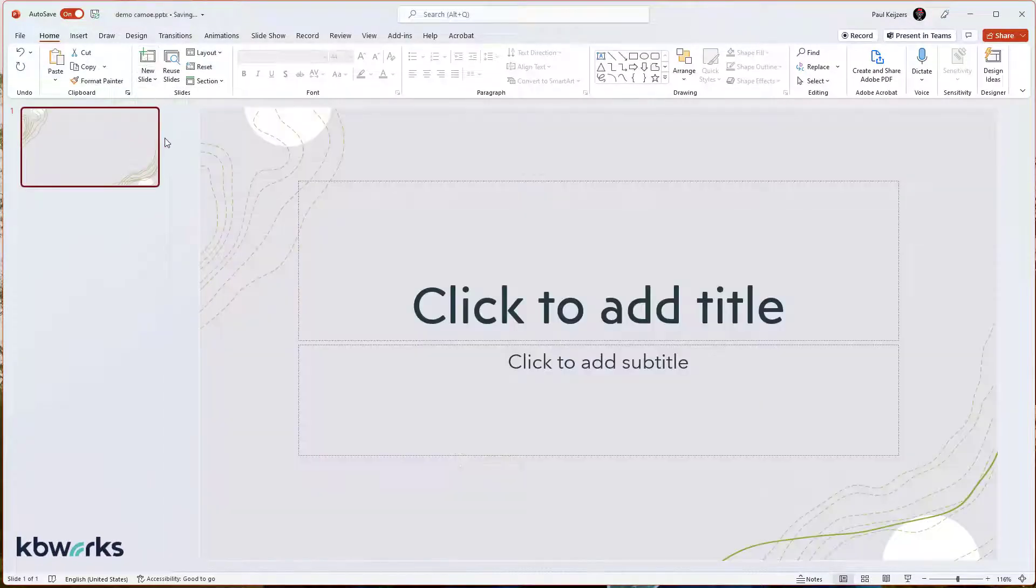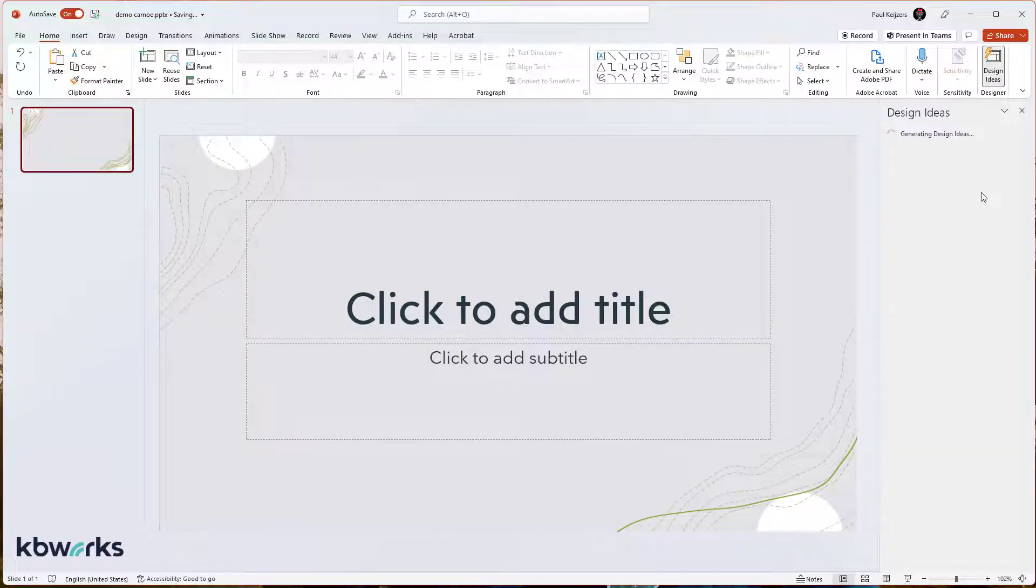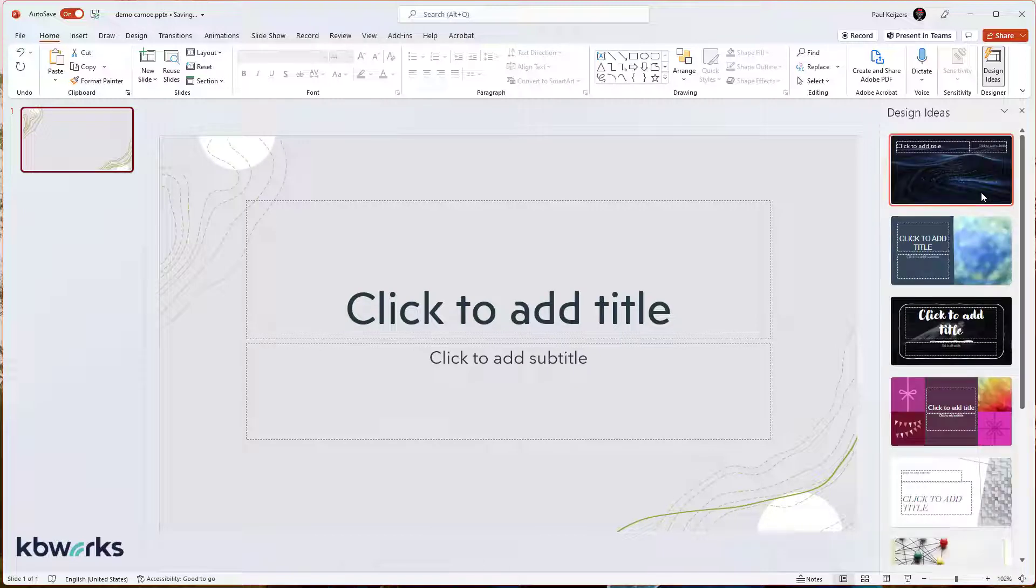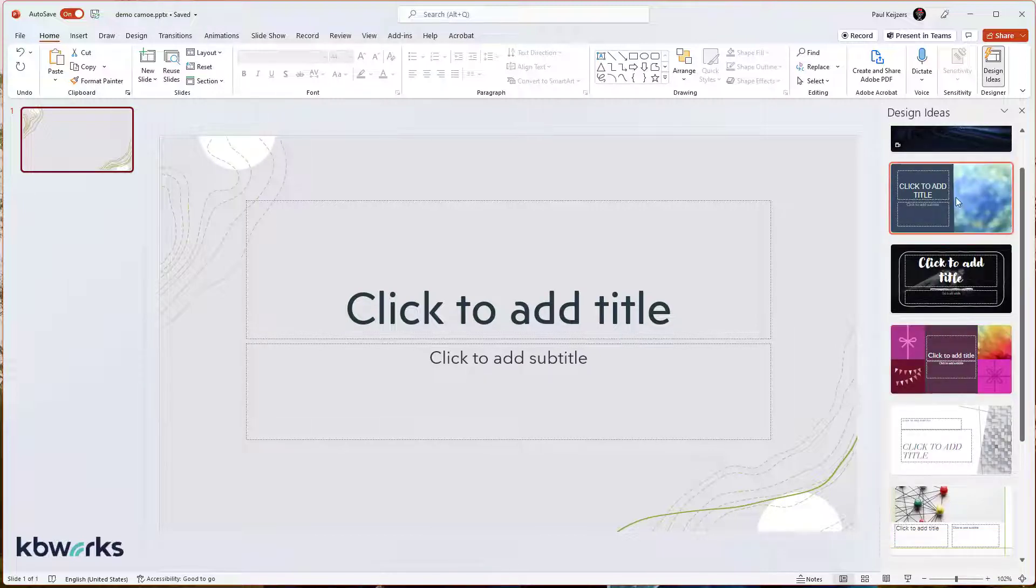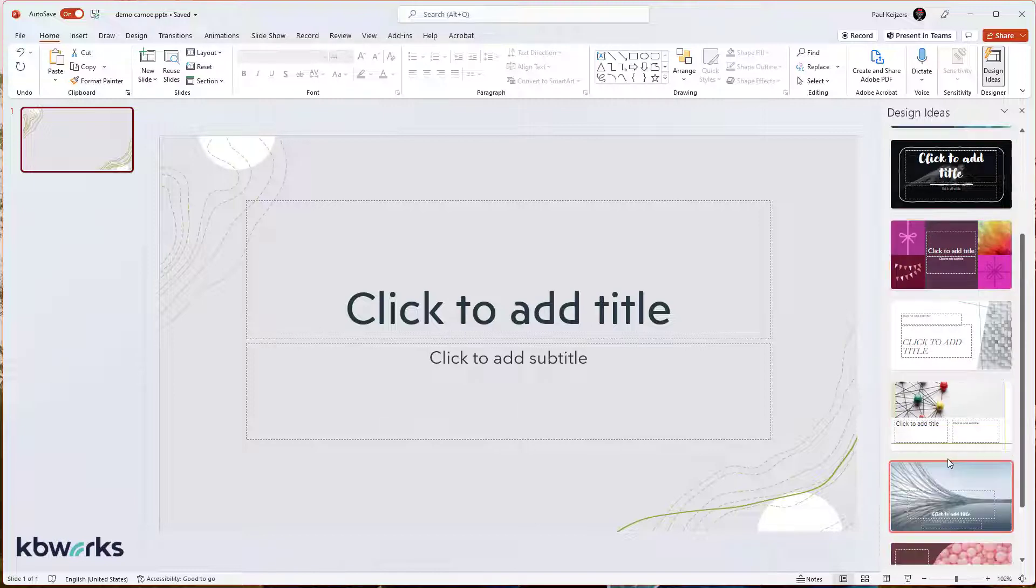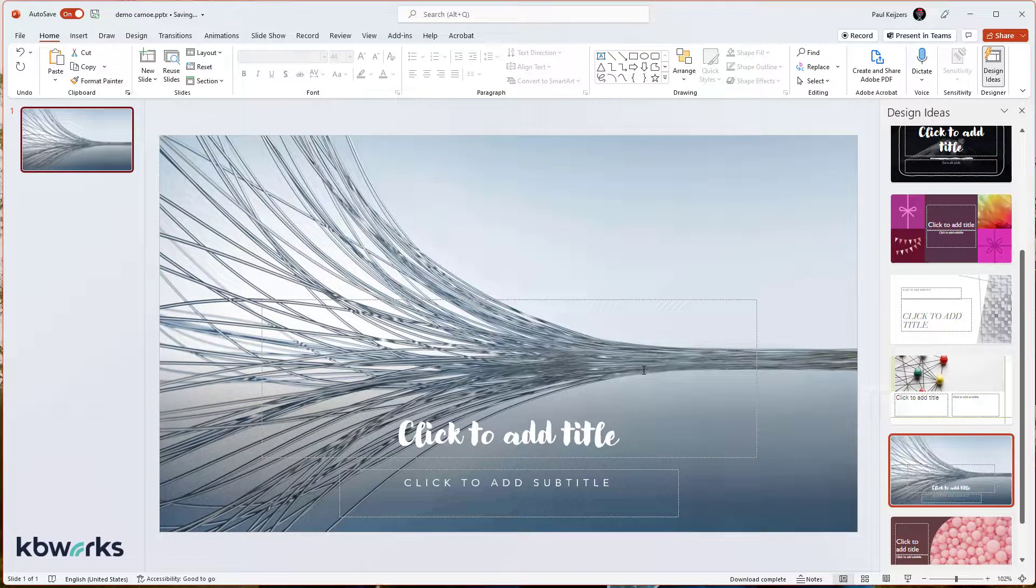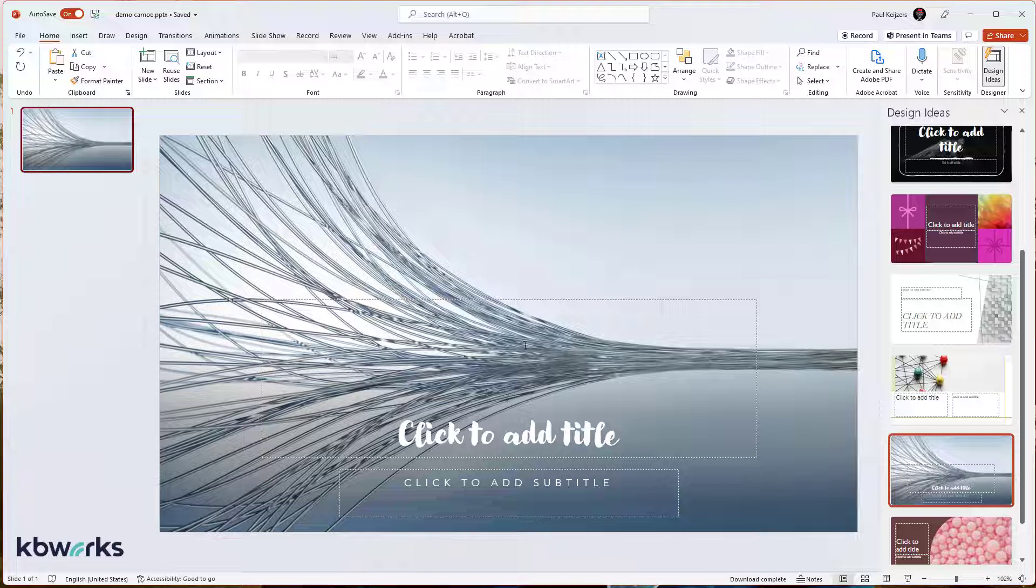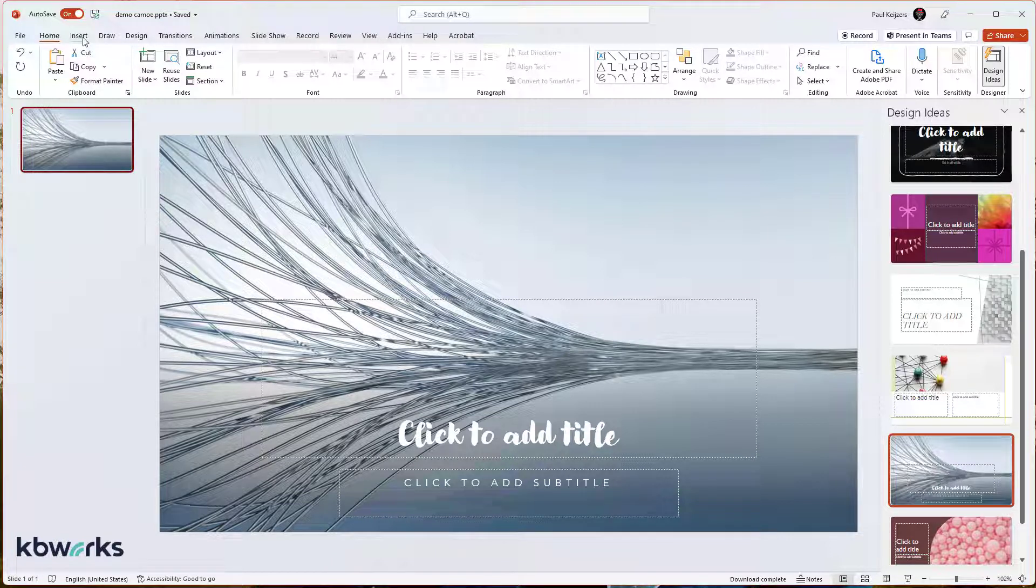I'm going to use a new slide. I'm going to choose Design Ideas. Maybe there's some good idea here. Well, let's just pick one. Let's take this one and say, okay, this is my first slide. And of course, in the introduction, I want to be in the picture and want to talk about my new presentation.